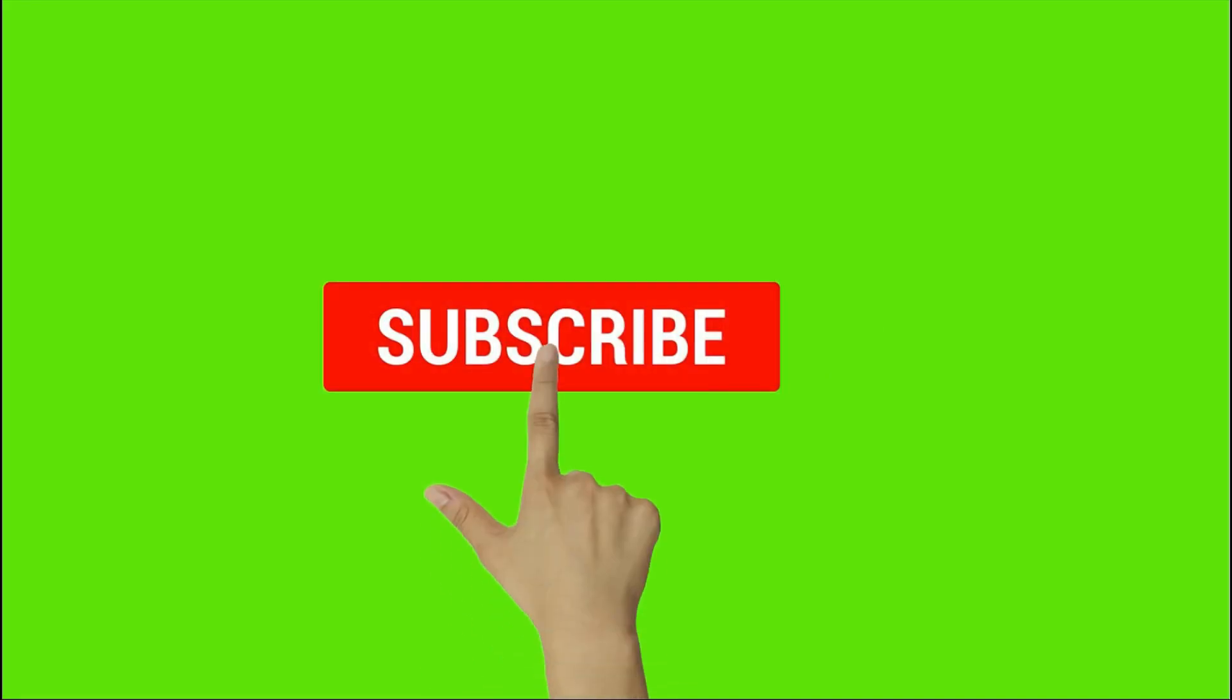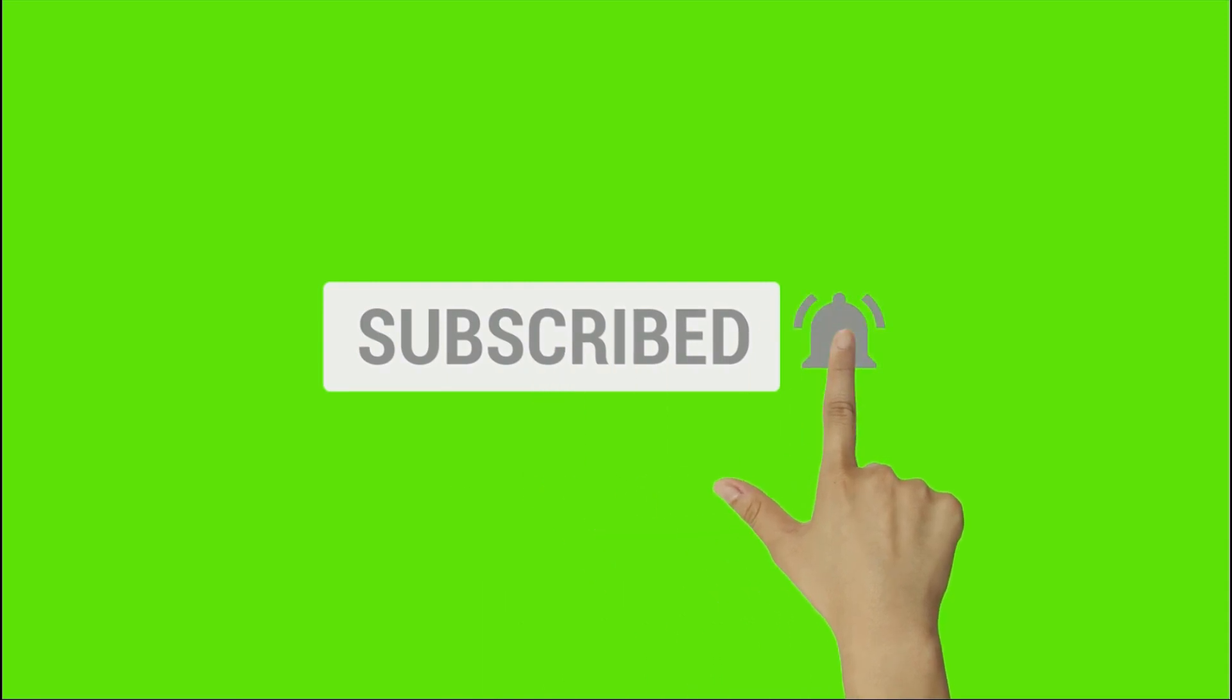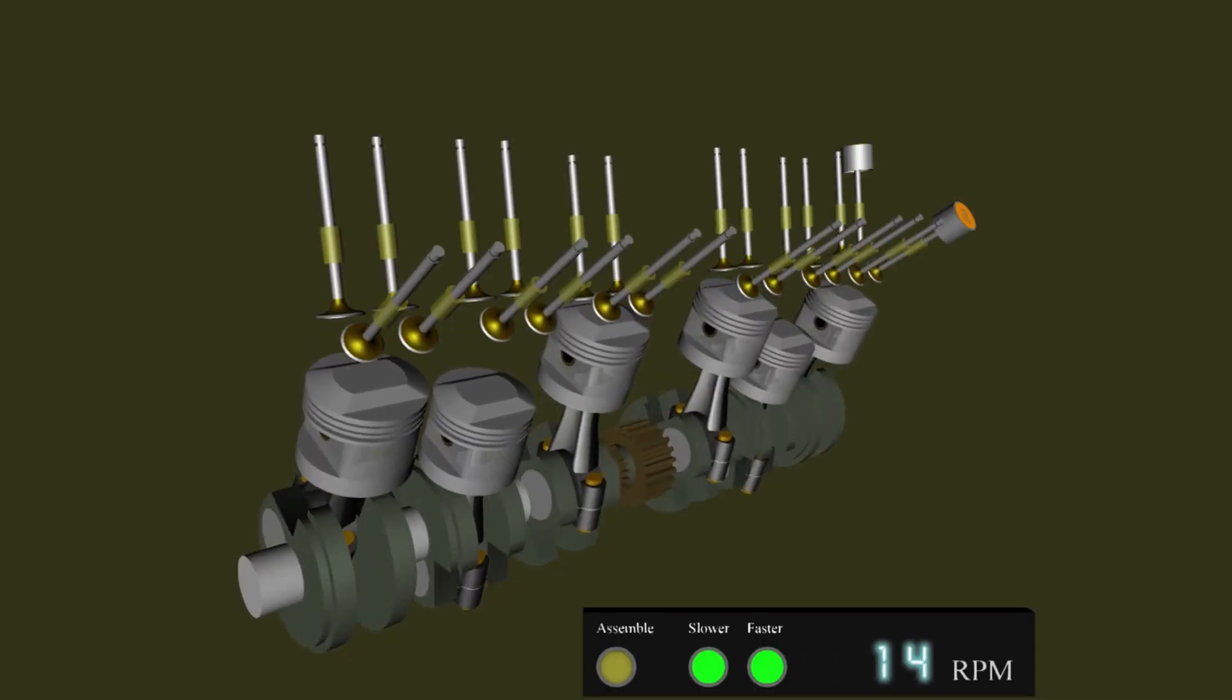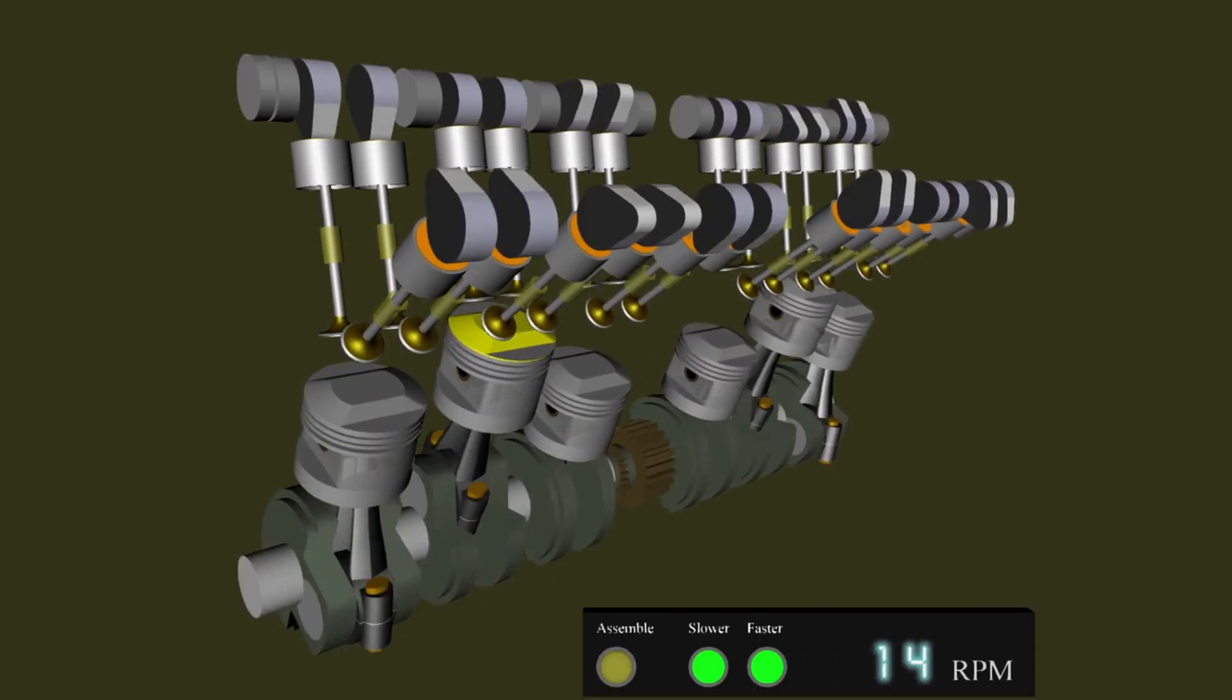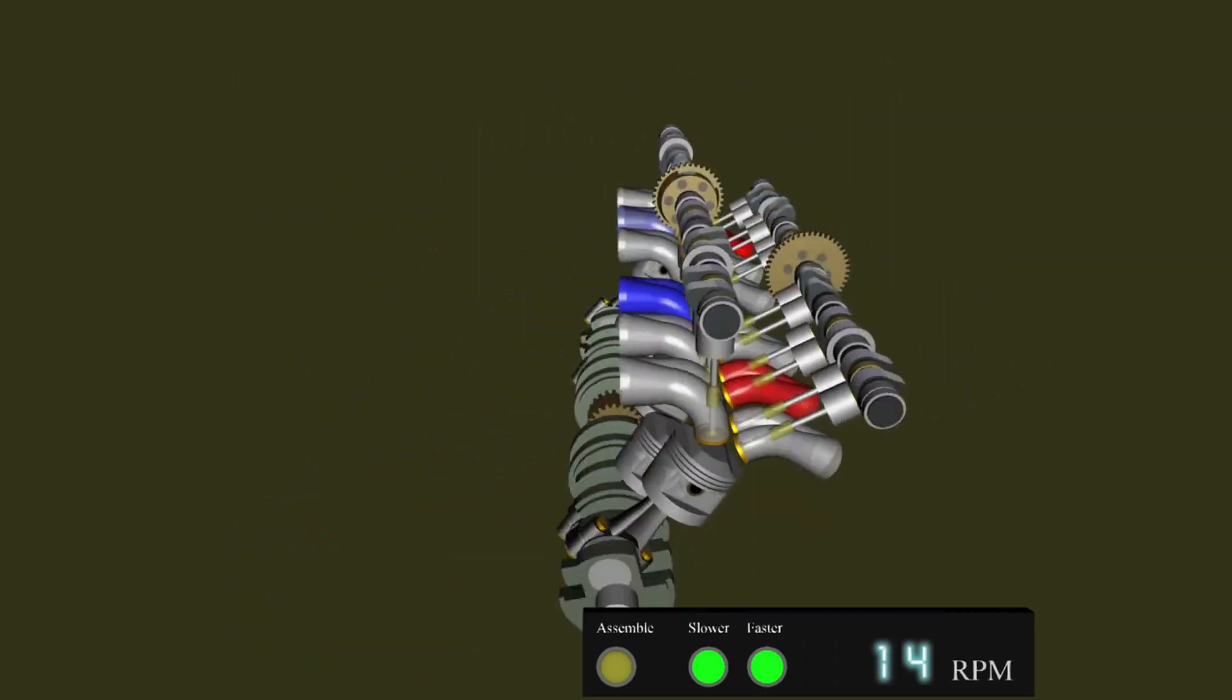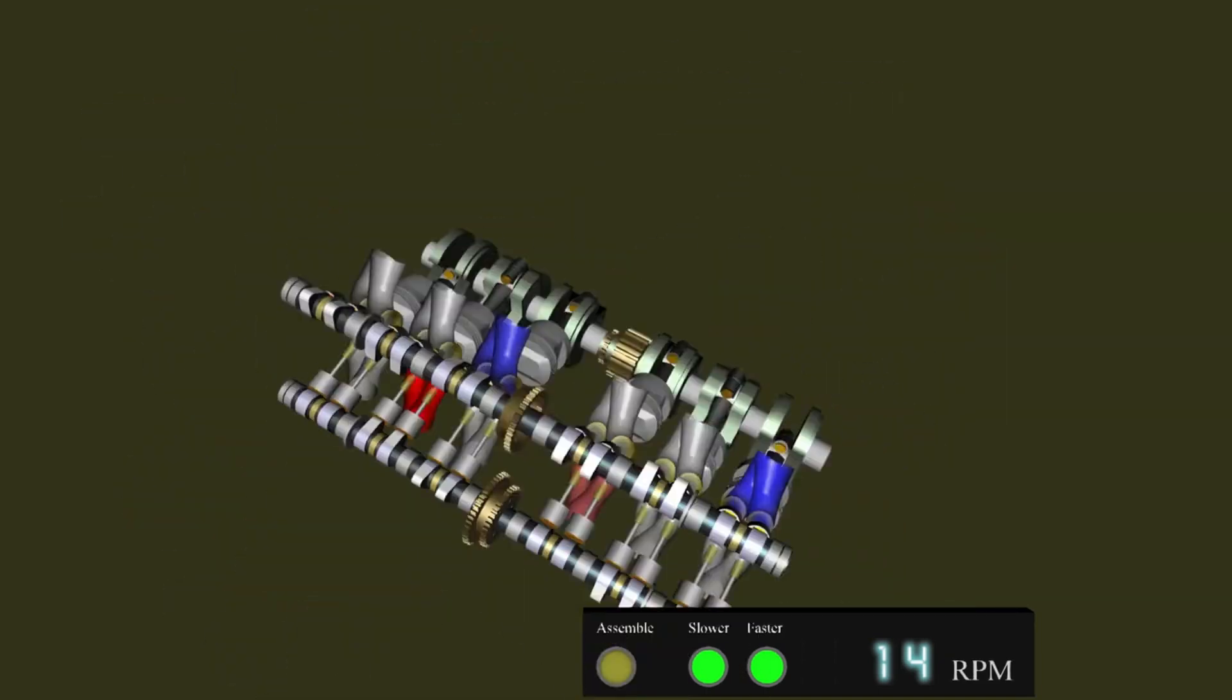To watch more videos, subscribe to our channel and press the bell icon. If you like this video, press the like button and share to your friends. Here you can learn SOLIDWORKS from beginning to expert level in as short a time as possible. Thanks for watching.